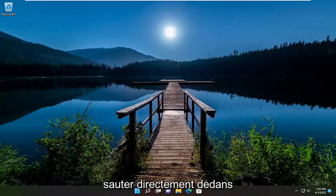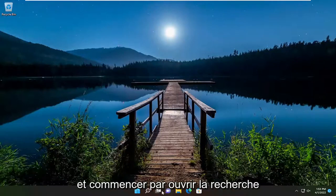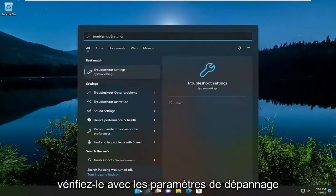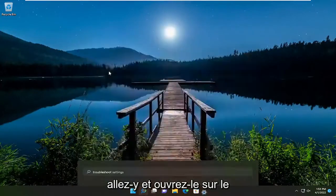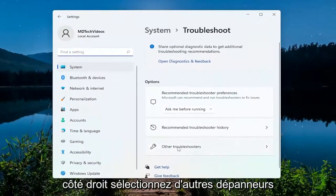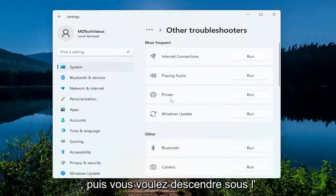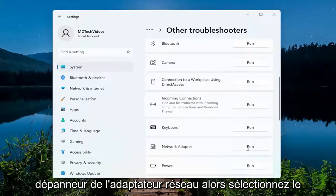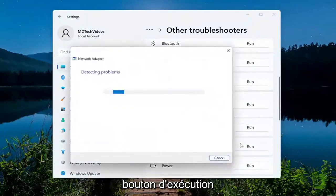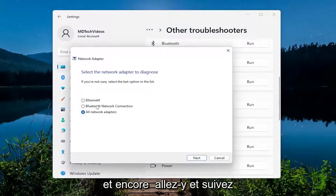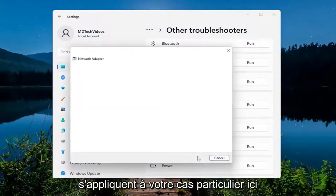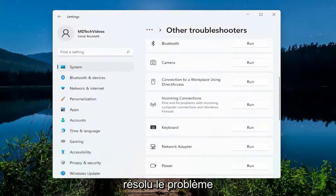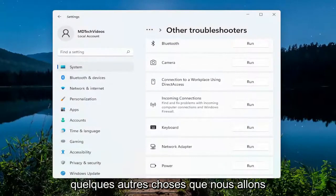We're going to jump right in. Open up the search menu, type in 'troubleshoot', best result is troubleshoot settings — go ahead and open that up. On the right side select 'Other troubleshooters', then go down underneath 'Other' and select the network adapter troubleshooter. Select the Run button and follow along with the on-screen prompts applicable to your particular case. Hopefully that will resolve the issue.